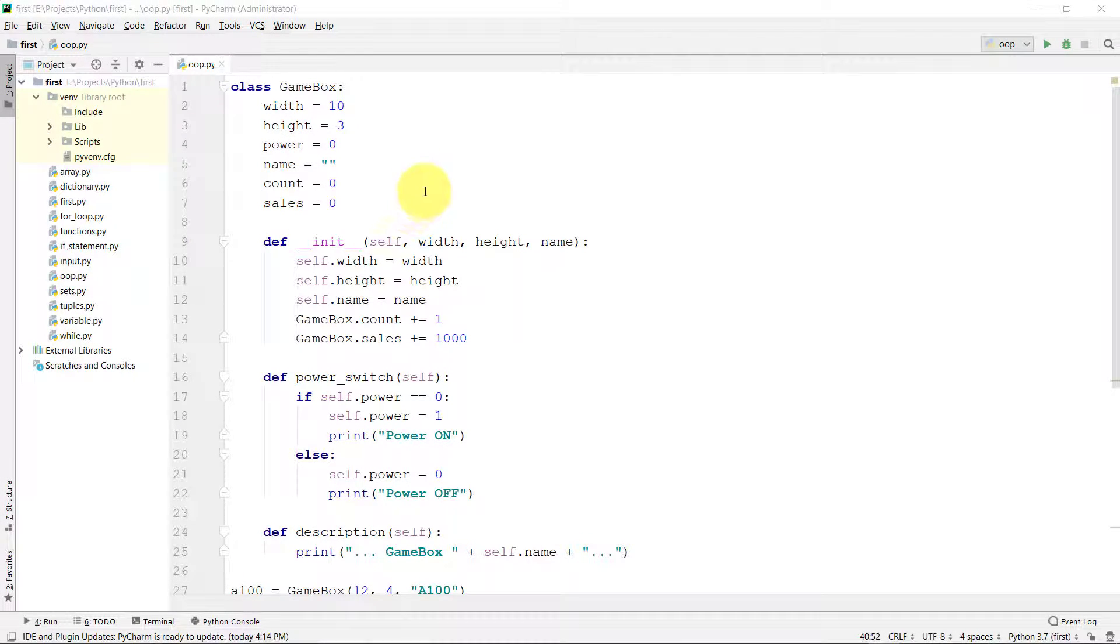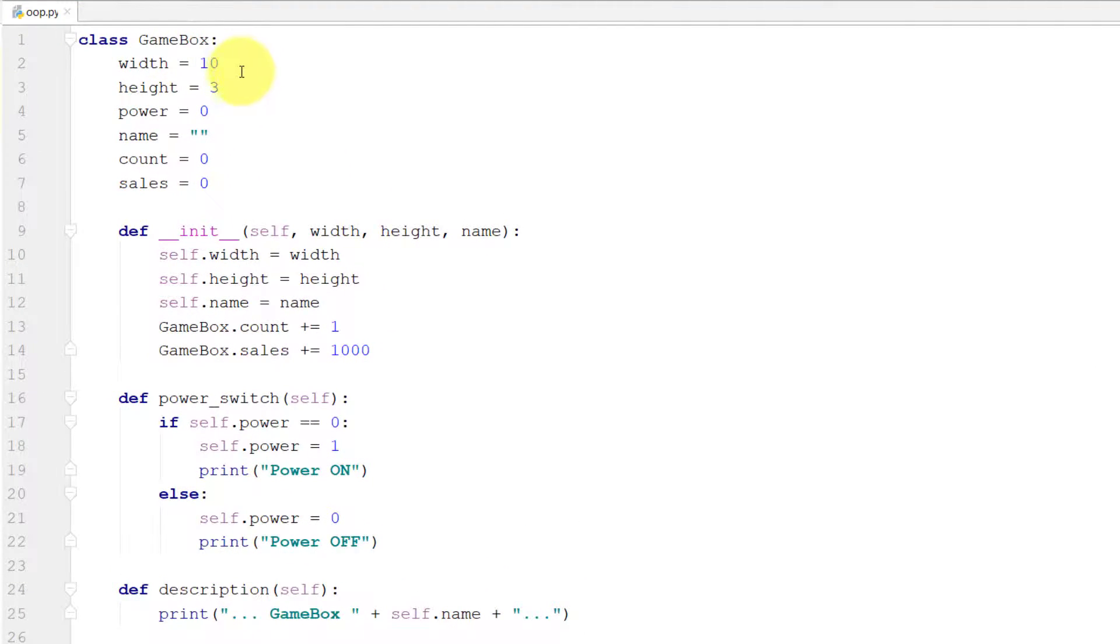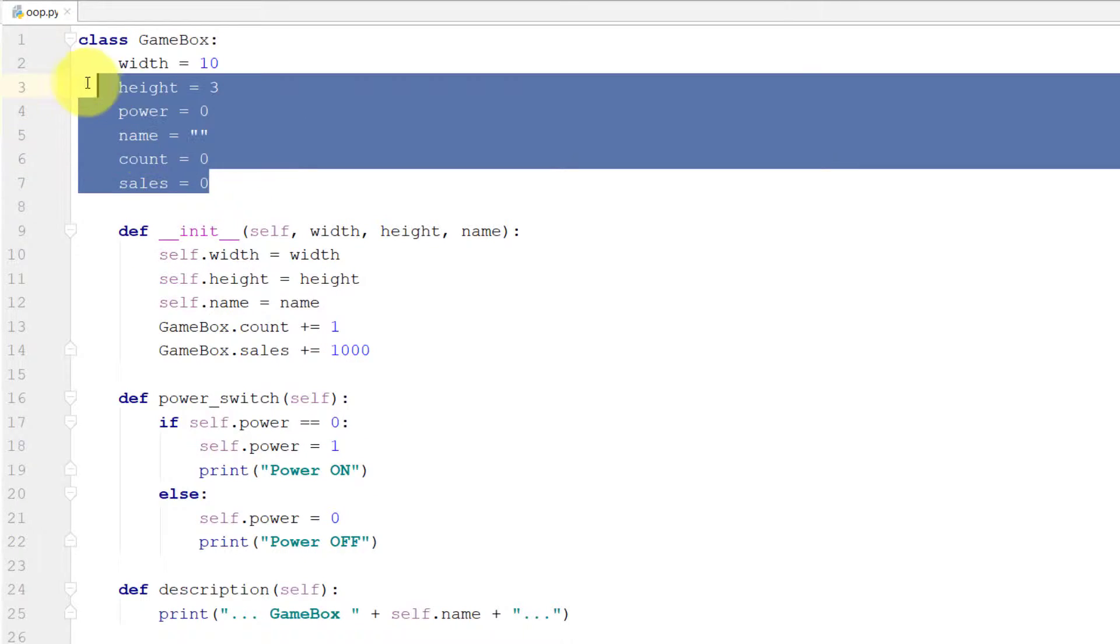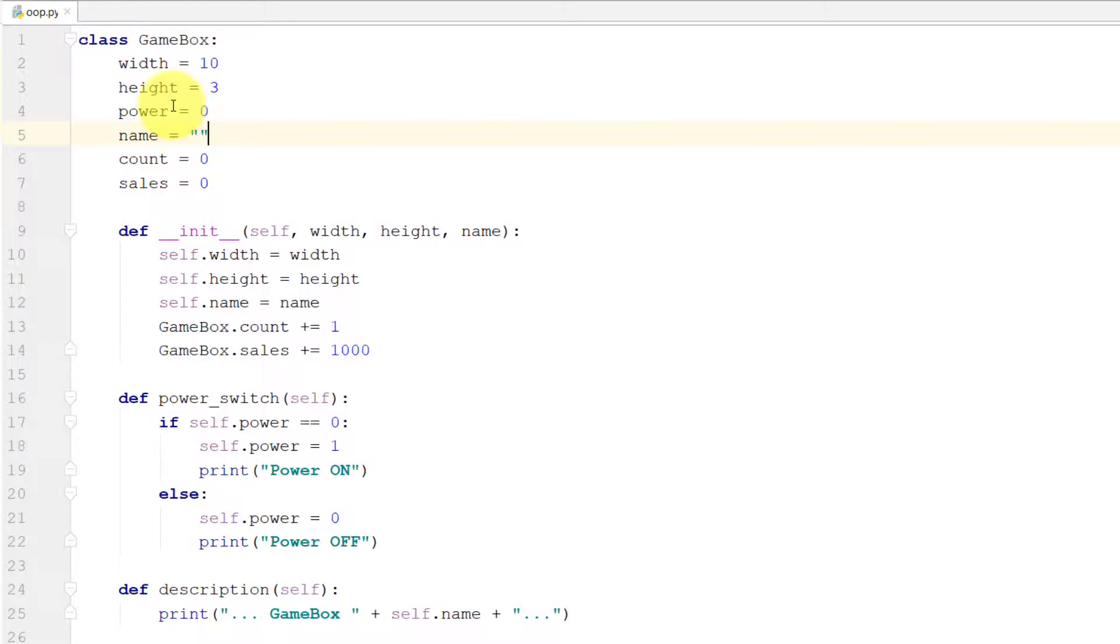Let's start. This is our class that we created so far - class GameBox - and these are properties and this is constructor and then our methods.